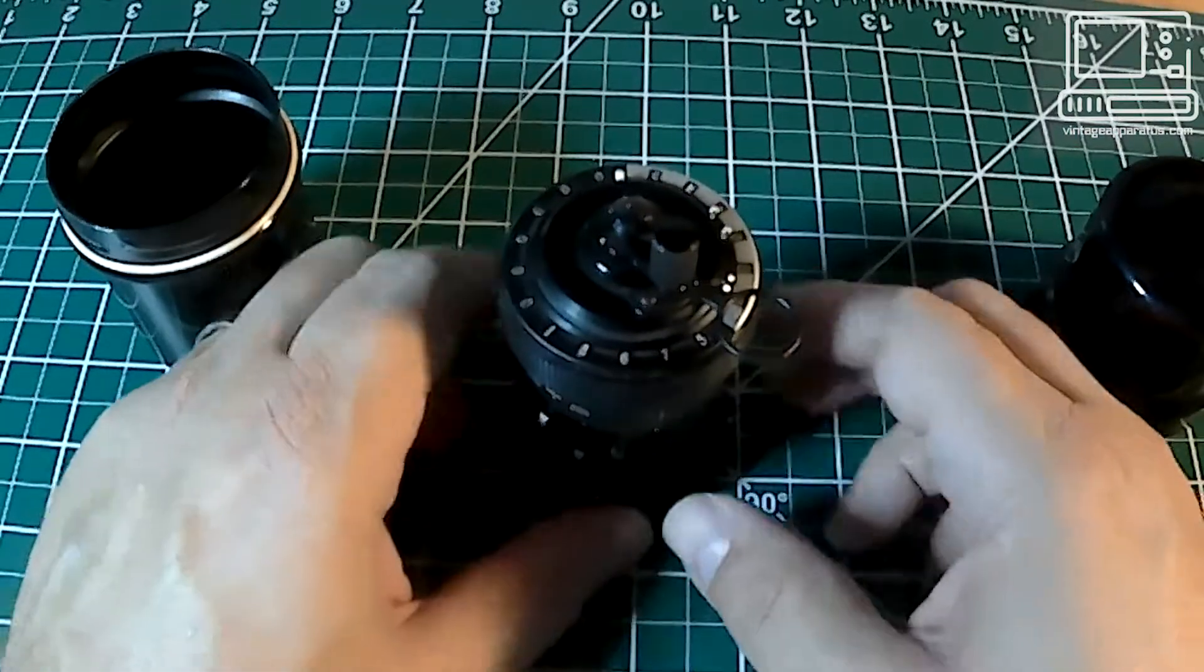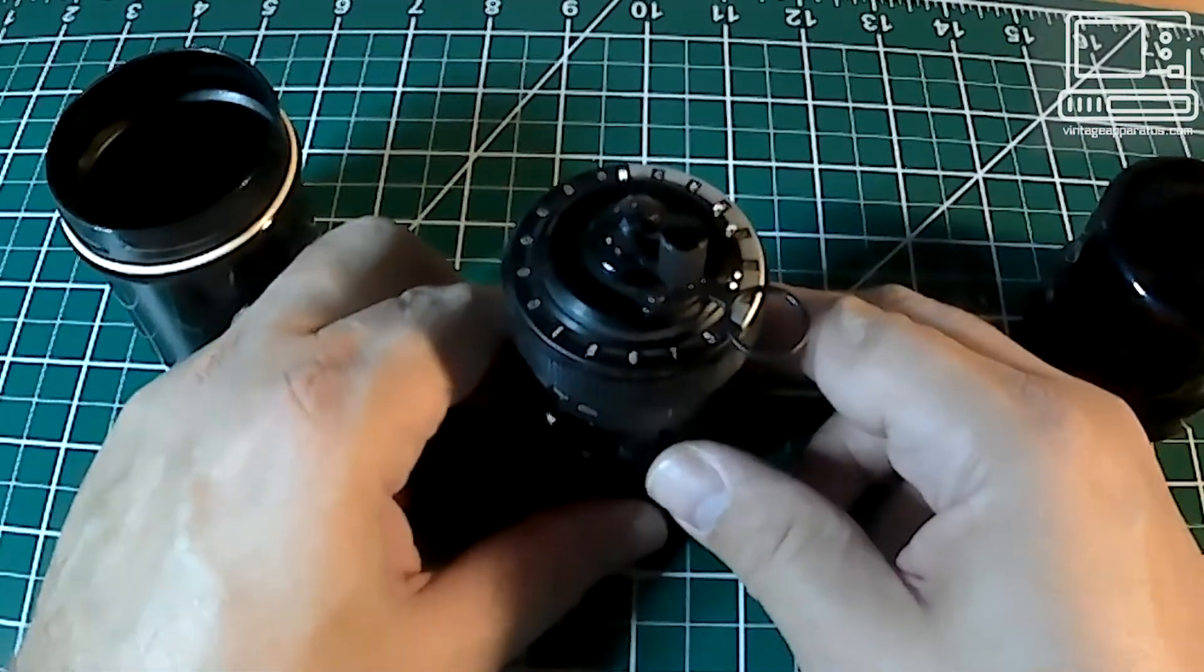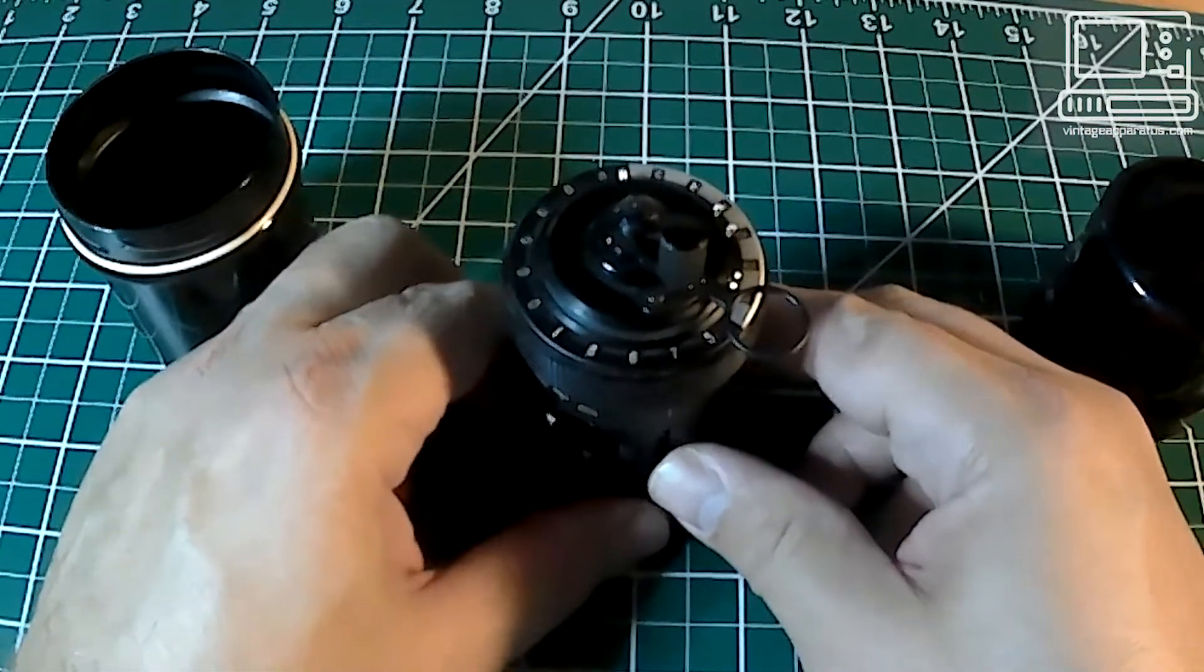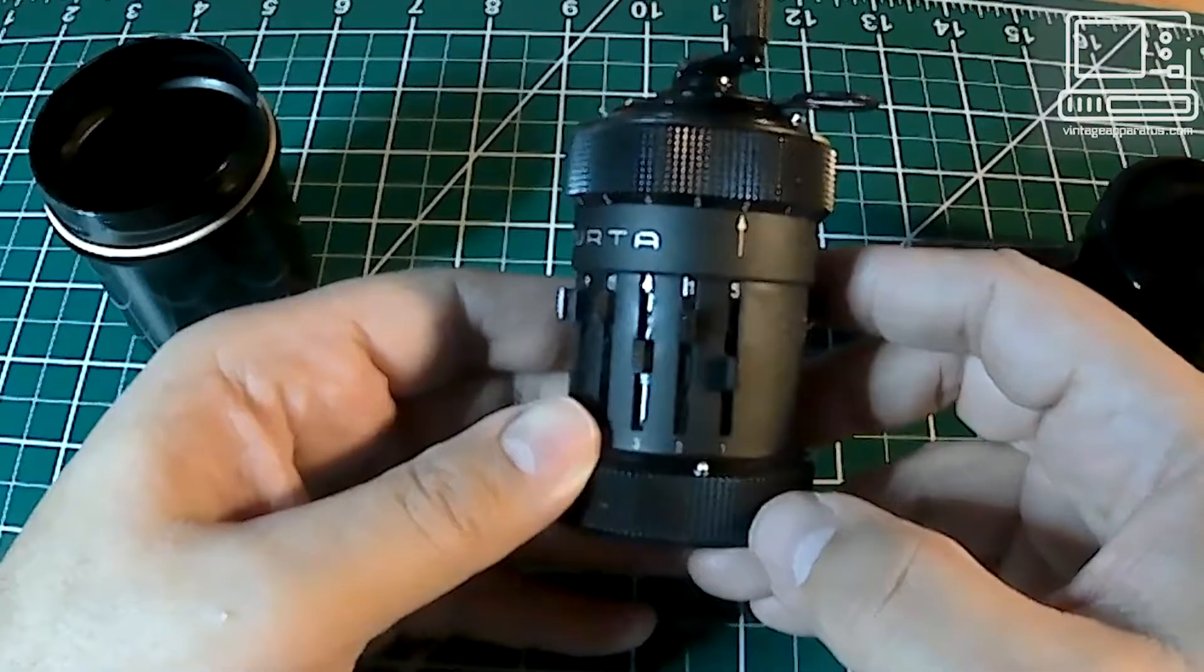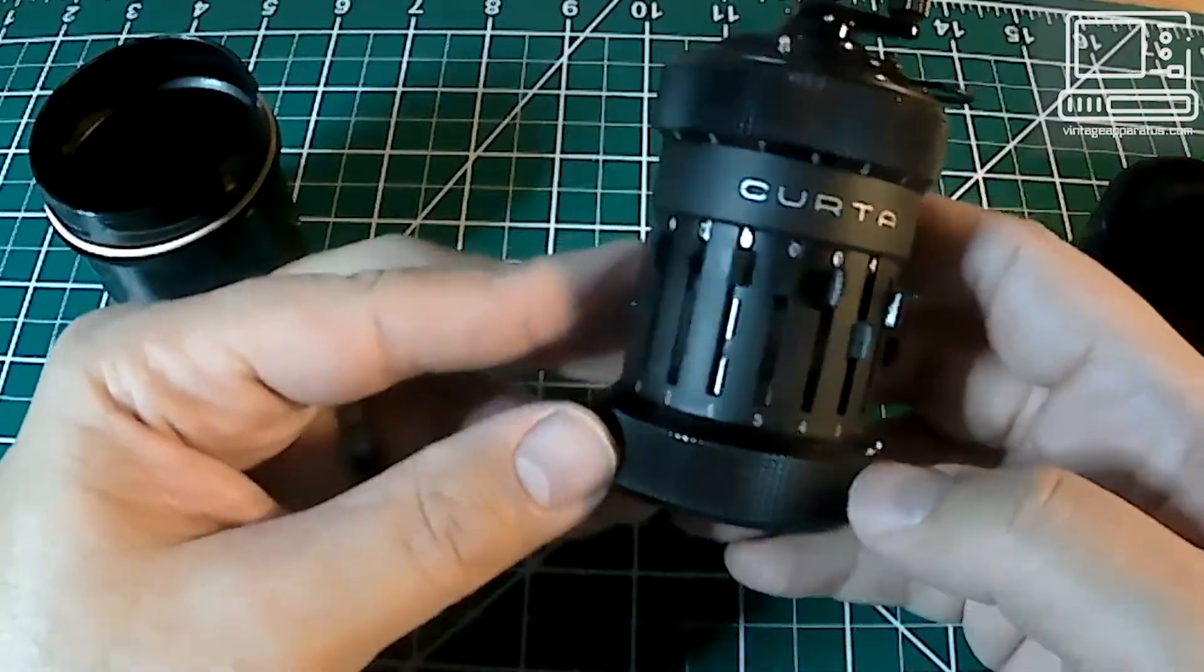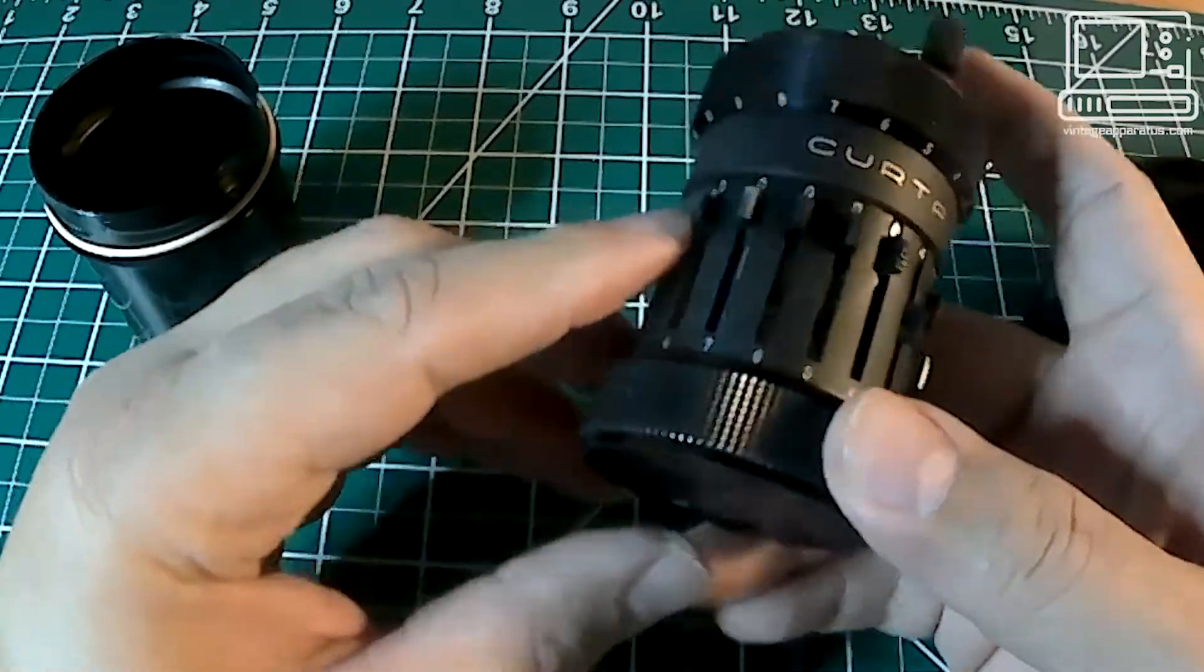These calculators are quite rare, and though this one is almost 65 years old, it still operates smoothly and cleanly.